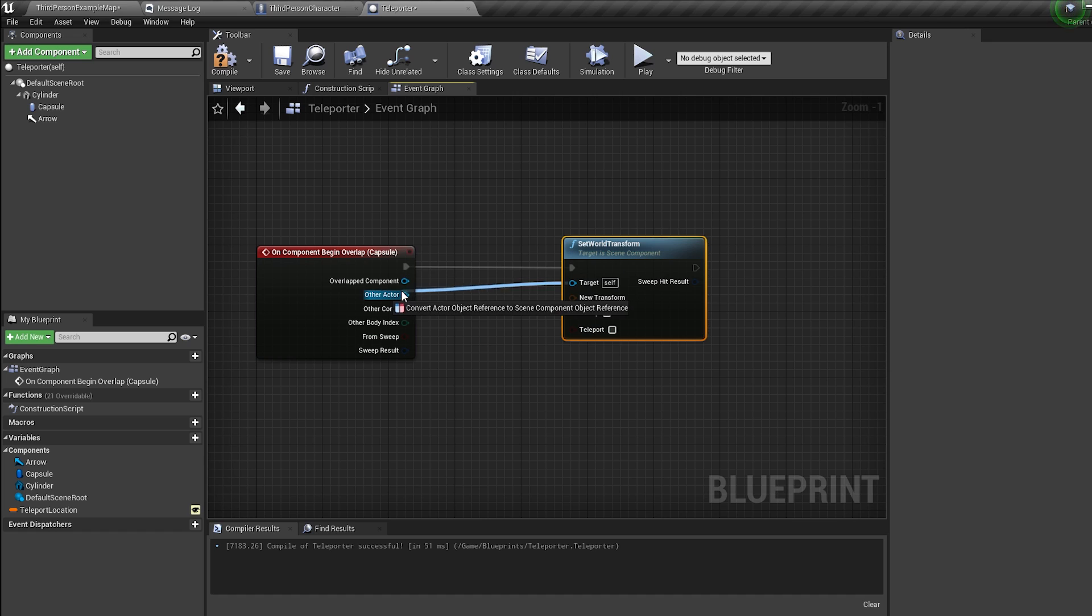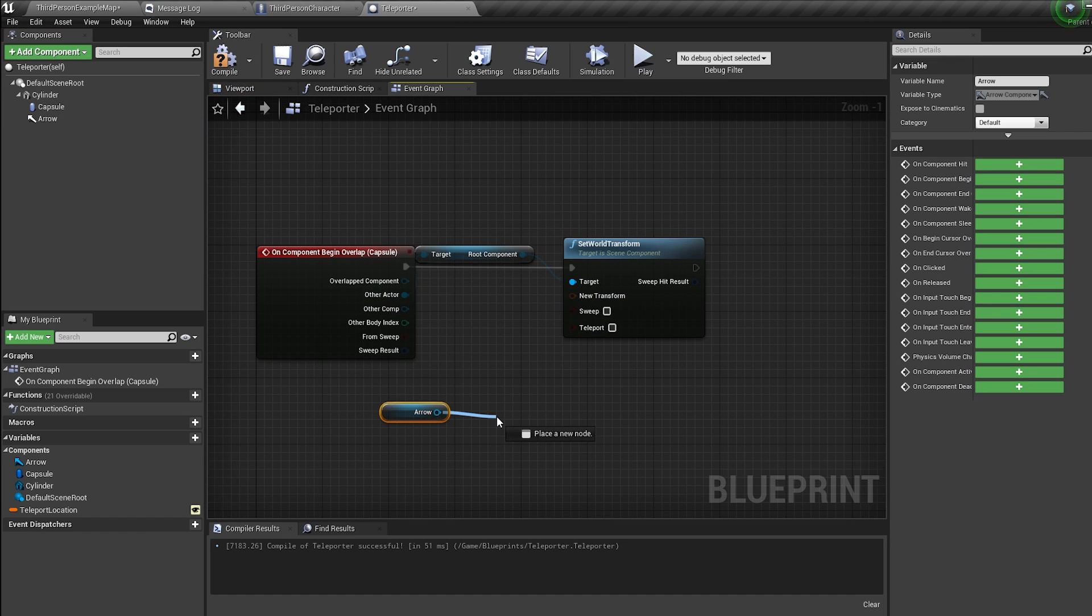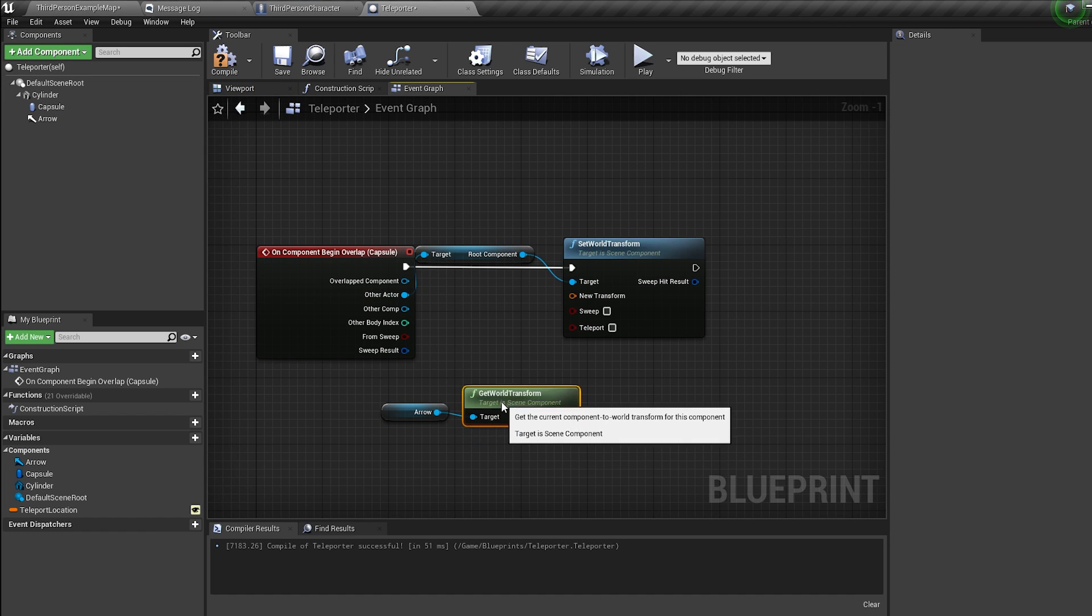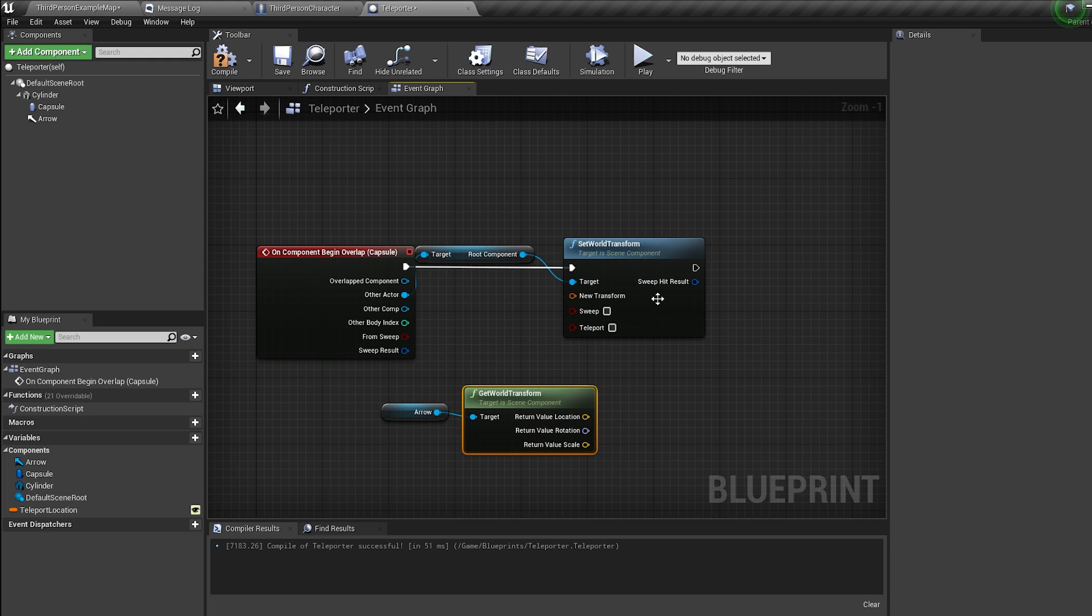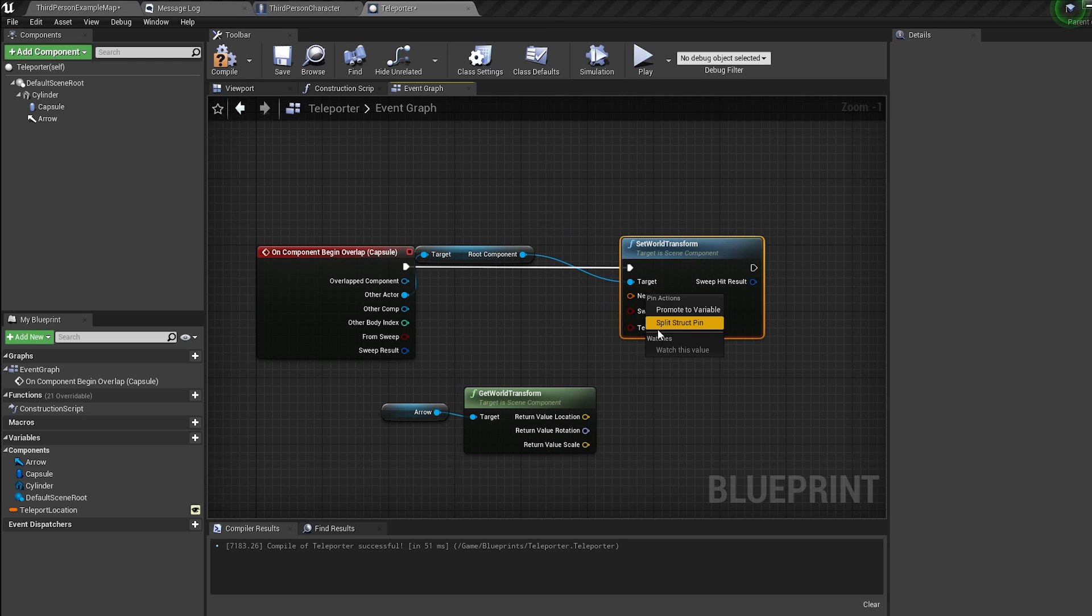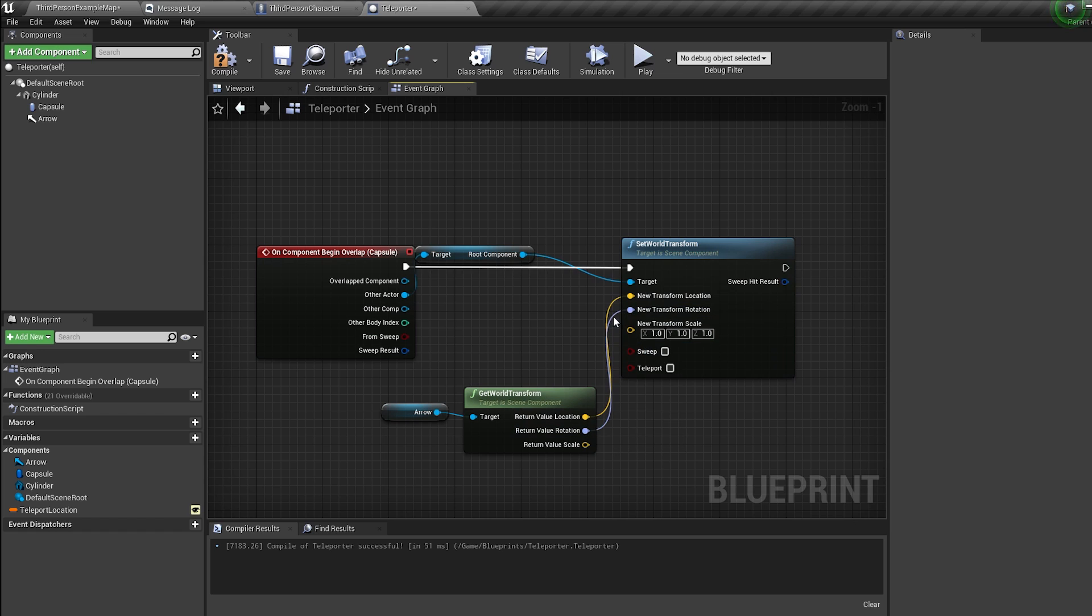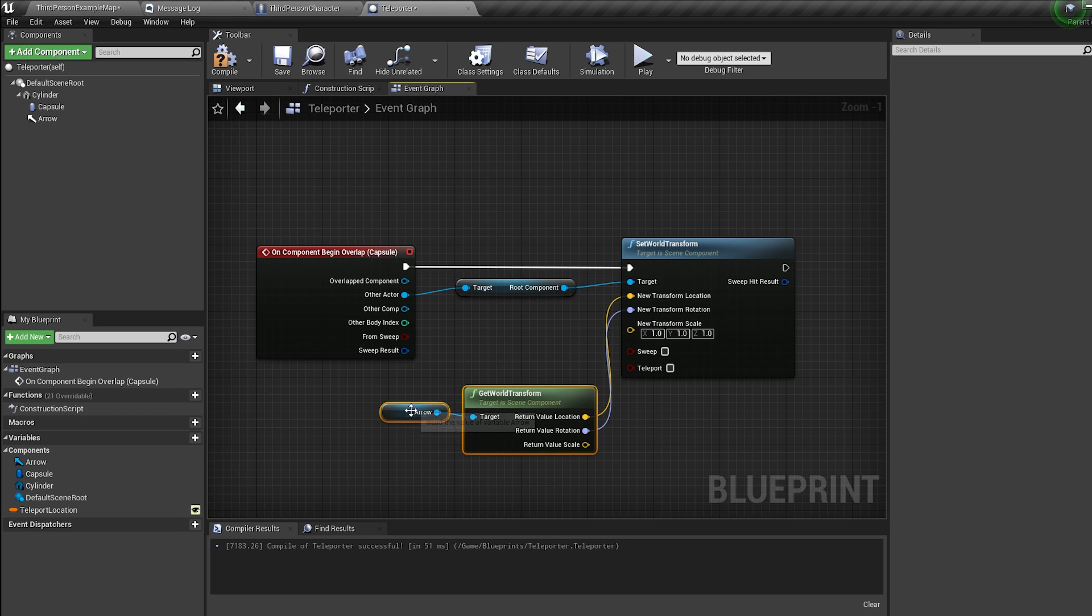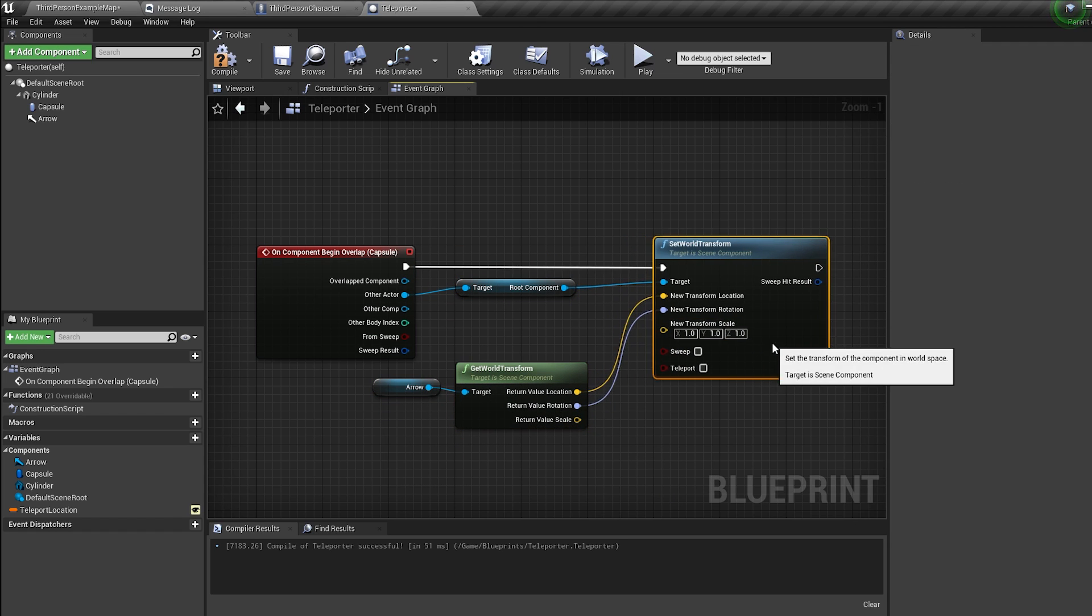Control-drag in our arrow, pull off it and get world transform. Right-click the transform and split pin structure, then do the same for the set world transform and plug the location and rotation together. So when something overlaps our teleporter, we're gonna send them to the location of the arrow.